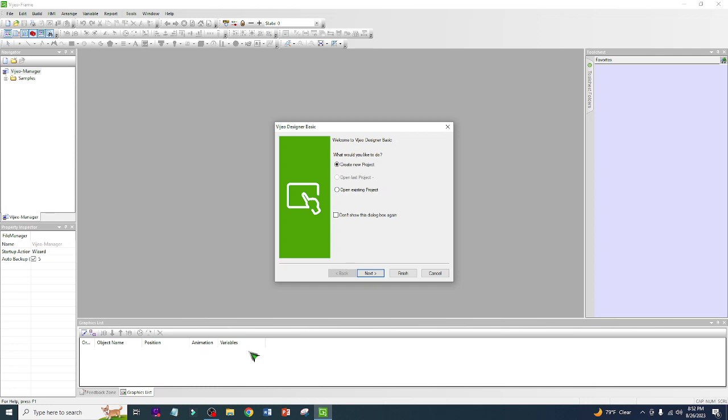Good morning Automation Academy, this is your host. Today our topic is video designer. We're going to design an HMI, so let's get started.